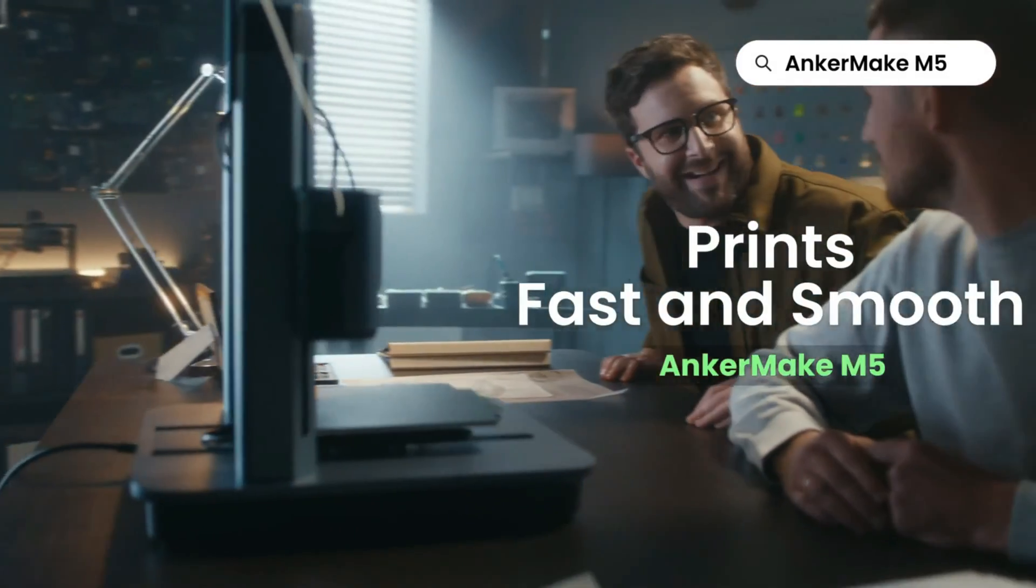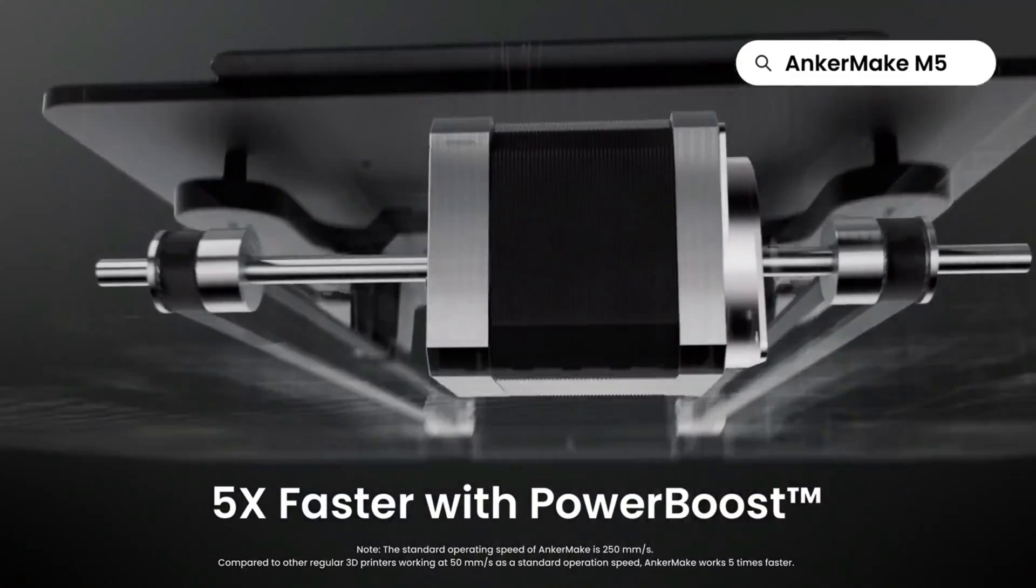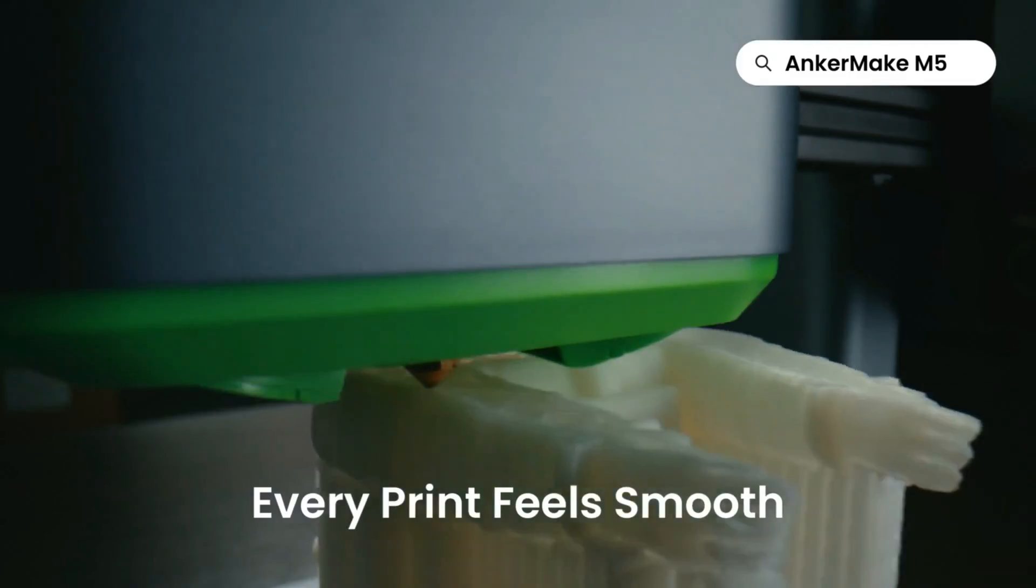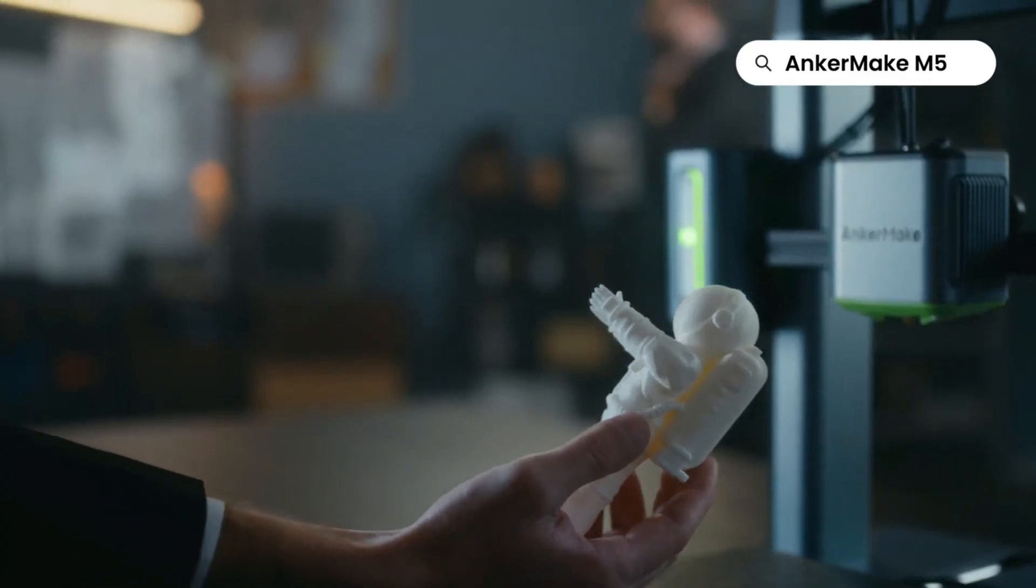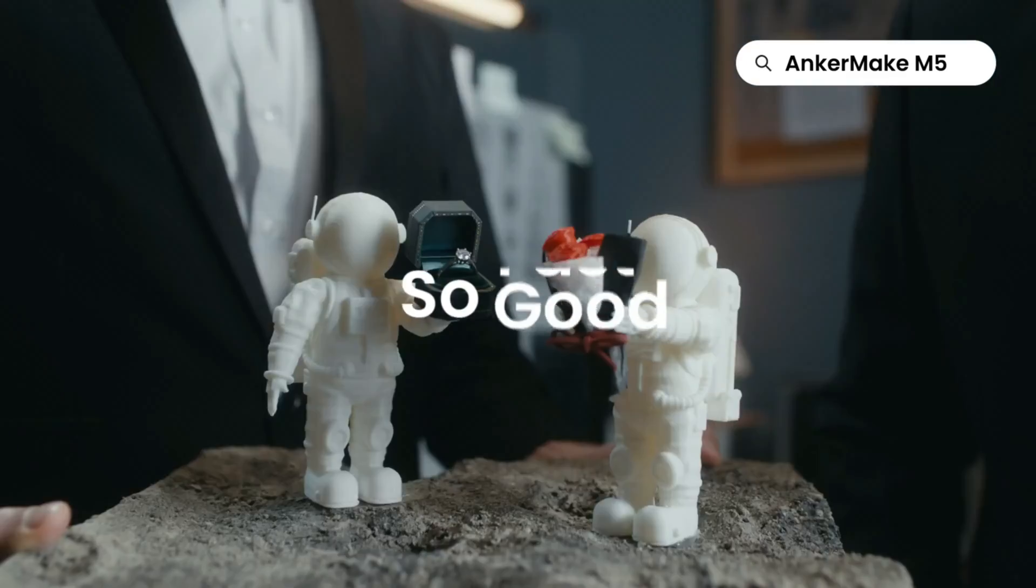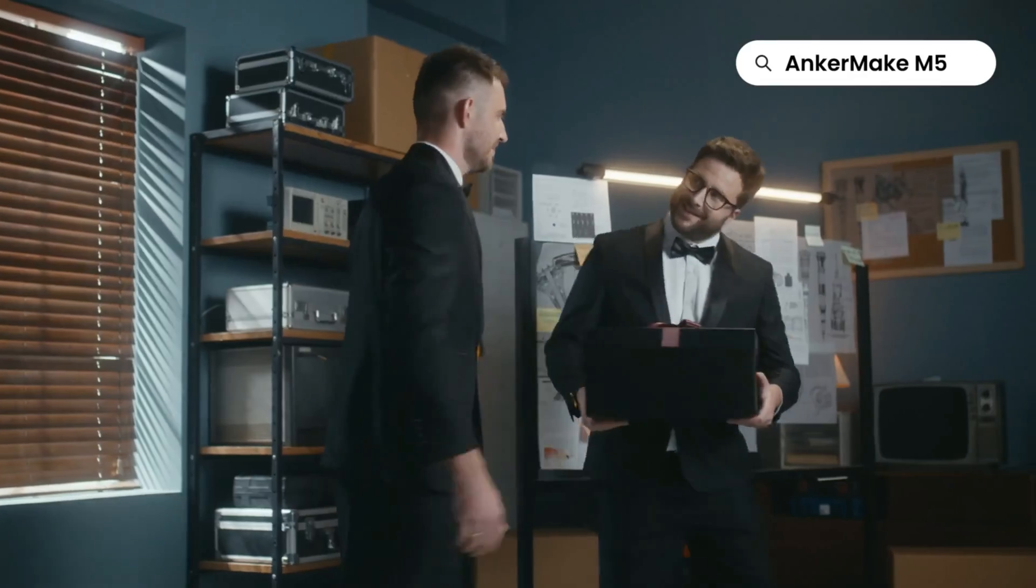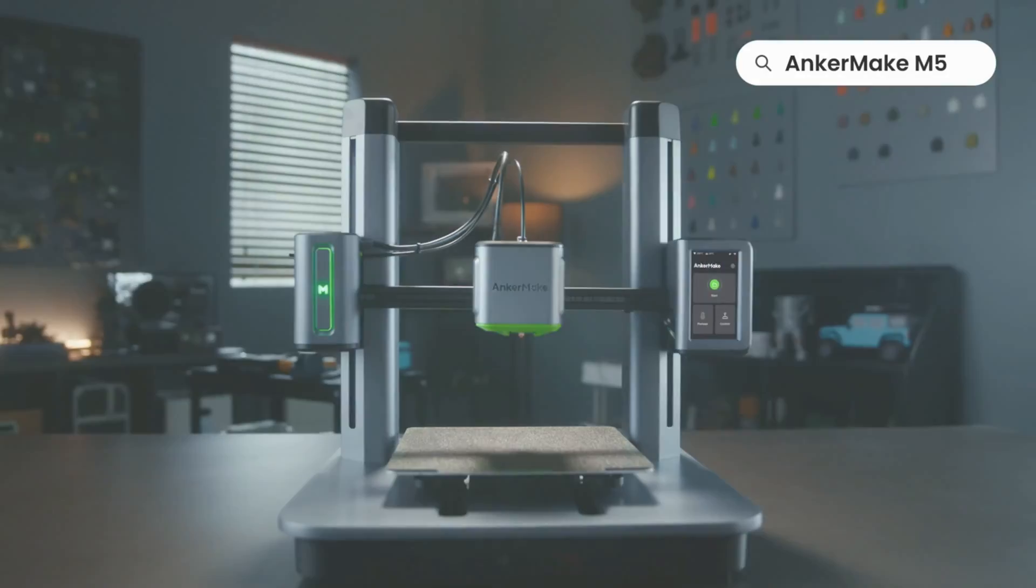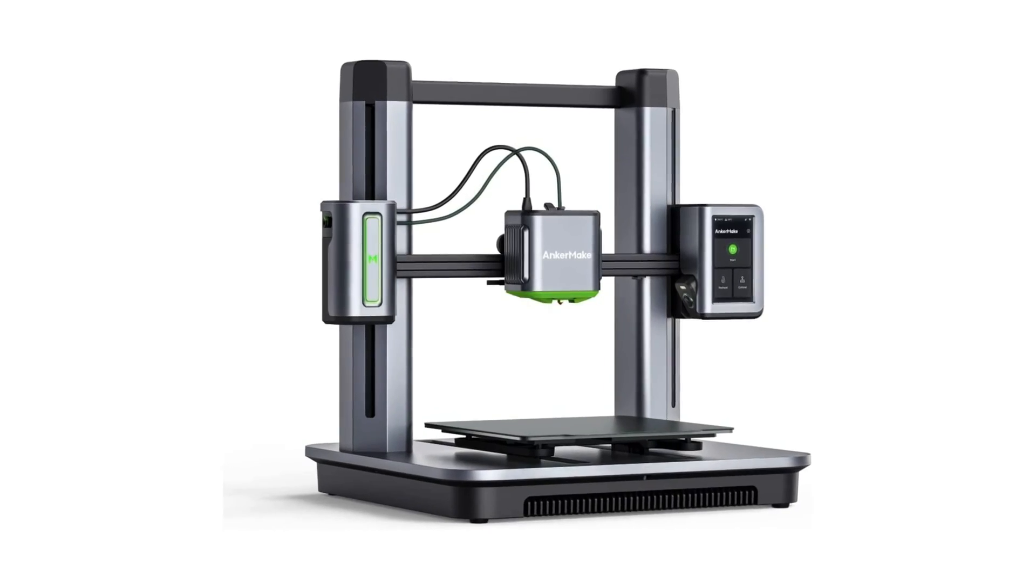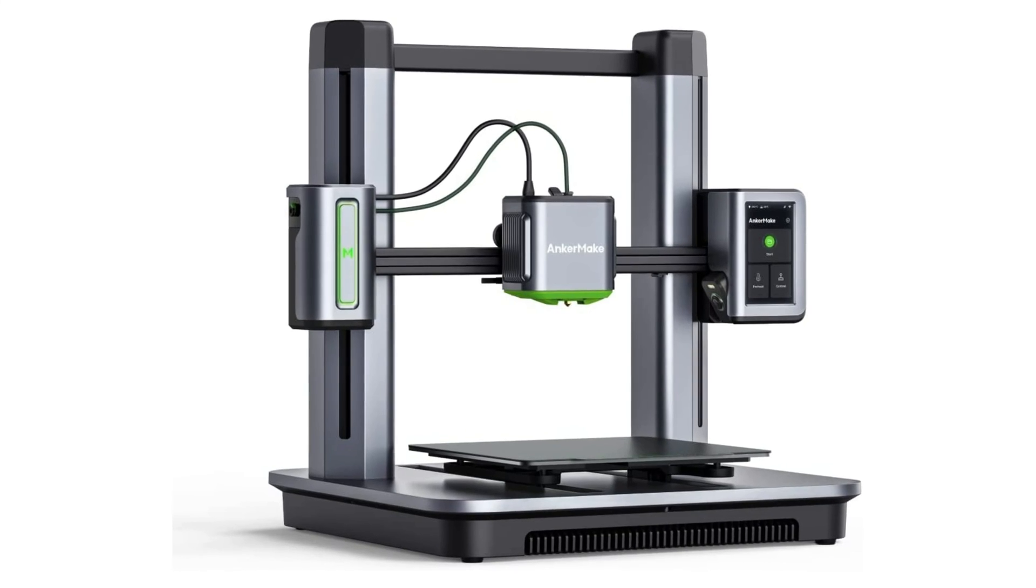Some of the features admittedly need a little polish, such as the clunky proprietary slicer and AI print fail detection, but there's so much potential here that we're itching to see how things get patched via firmware. The sky's the limit with this brand. We will watch its future upgrades with much interest.